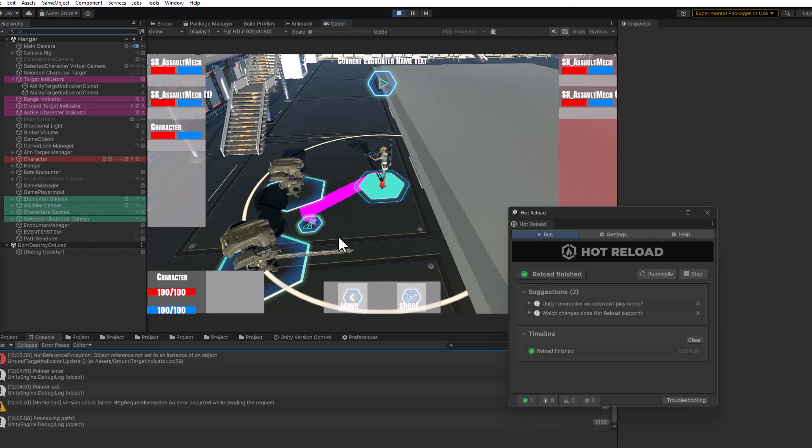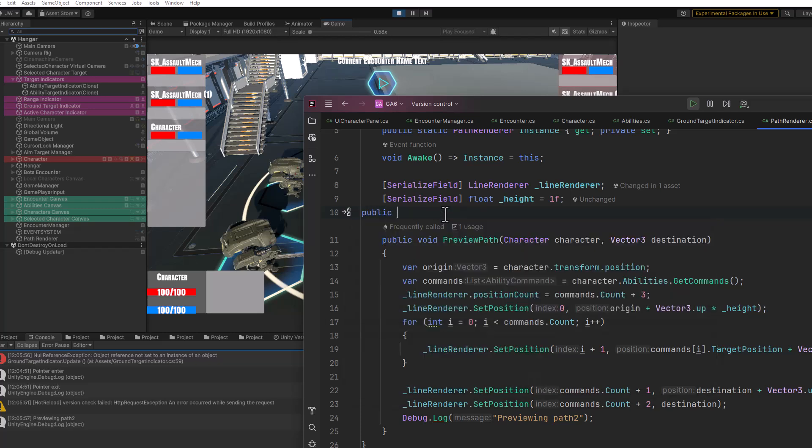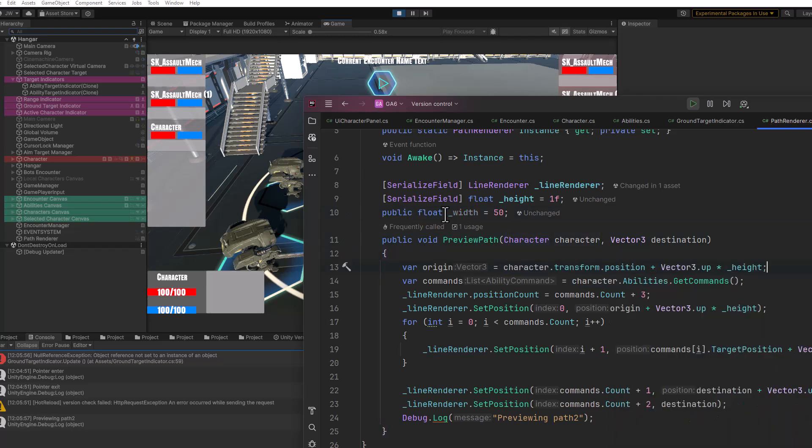When you make changes that can't be done automatically, like let's say I went back in here and I add a public float width, wouldn't make any sense, equals 50, and then I do something here like times underscore width, just to show you what it will do.